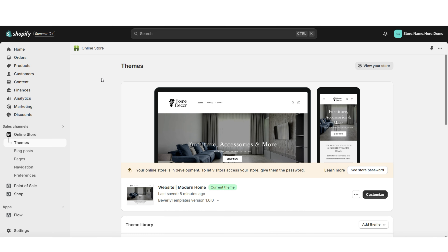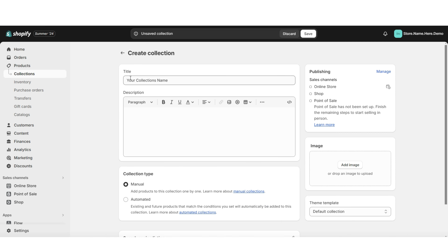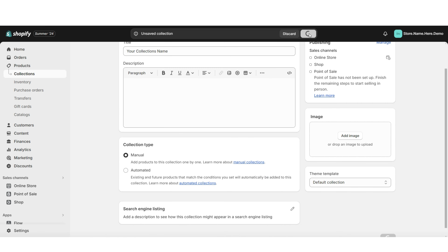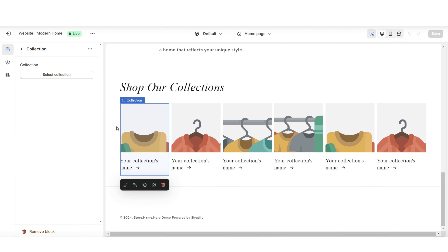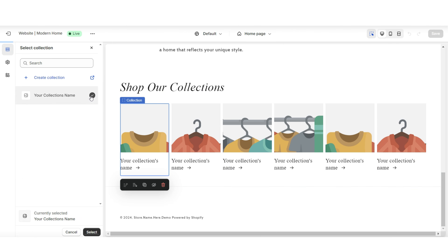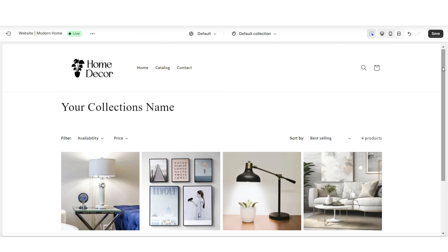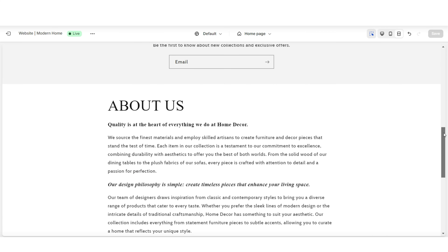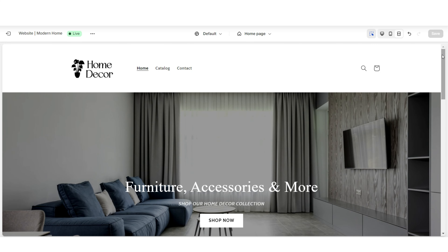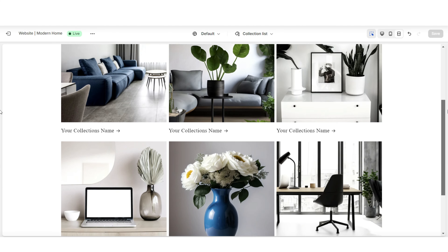Next, I'll show you how to create a product collection for your store to add to the collection list. Click Products then Collections. You can title the product collection and write a mini description, then click Save. Under Browse, you can manually select which products to add to this collection. Then open your website — in the Collection List, click on a collection to select it. When customers click on a collection, it takes them to the full page of products you added.